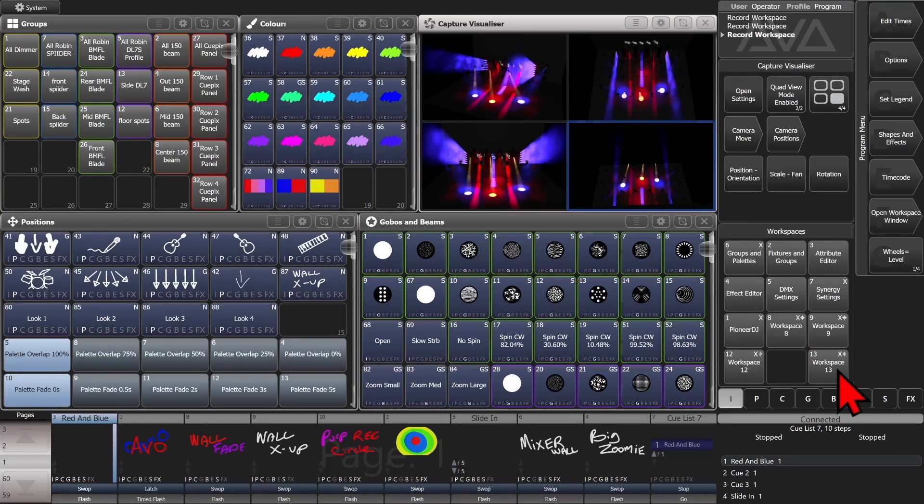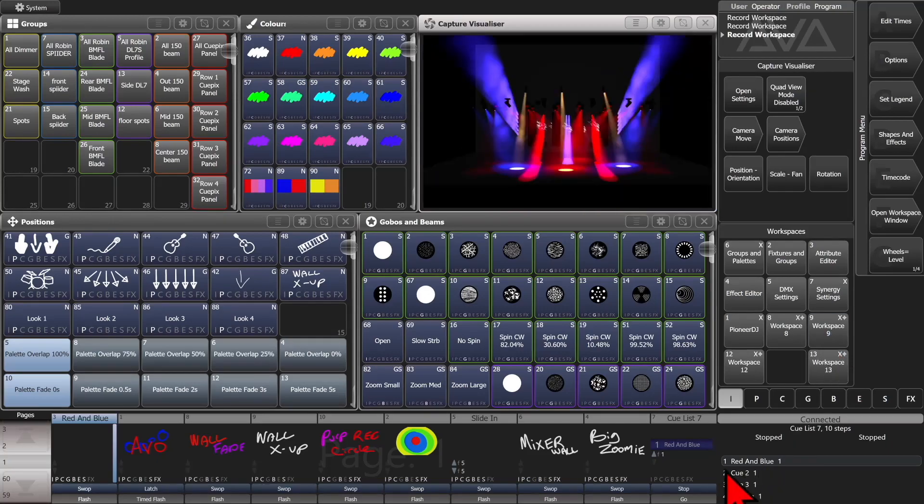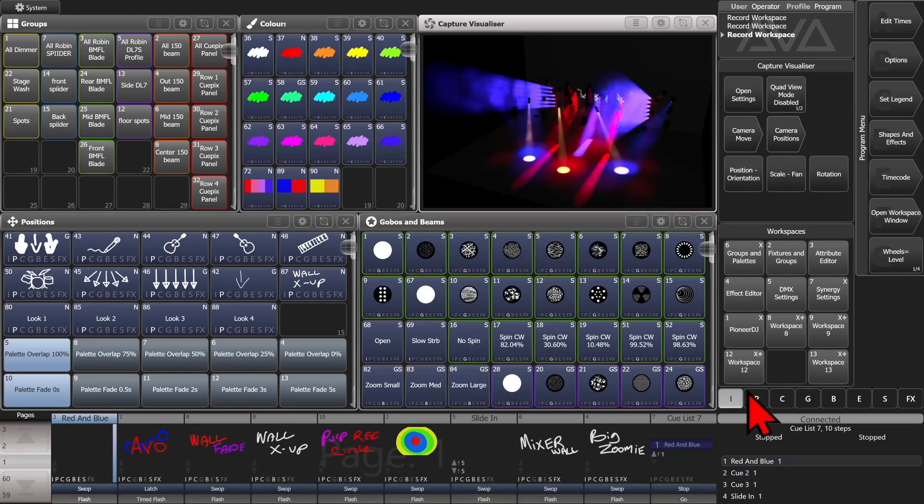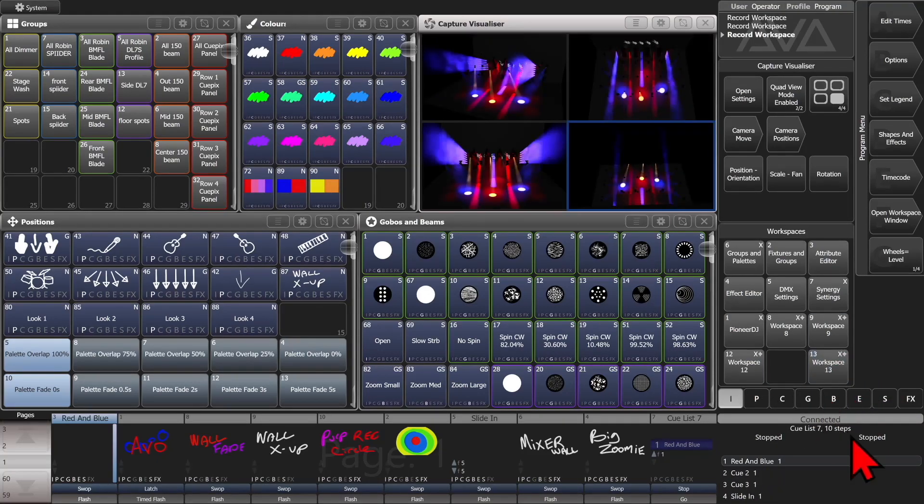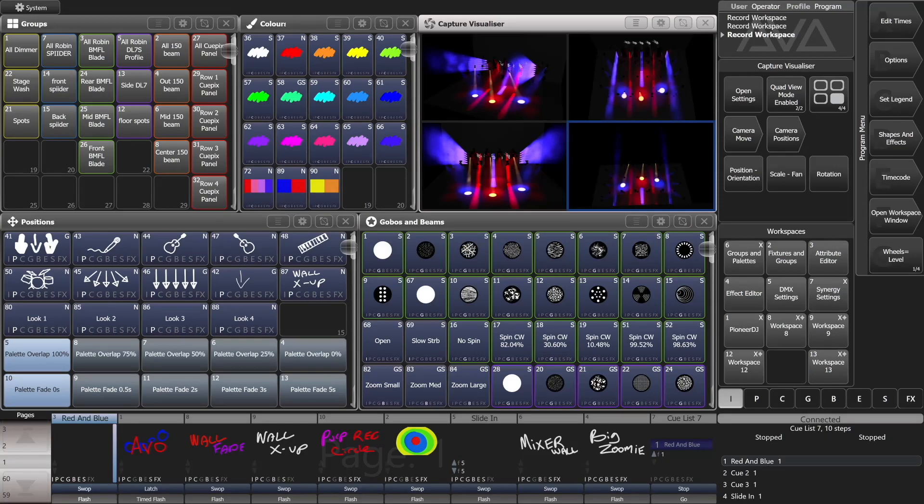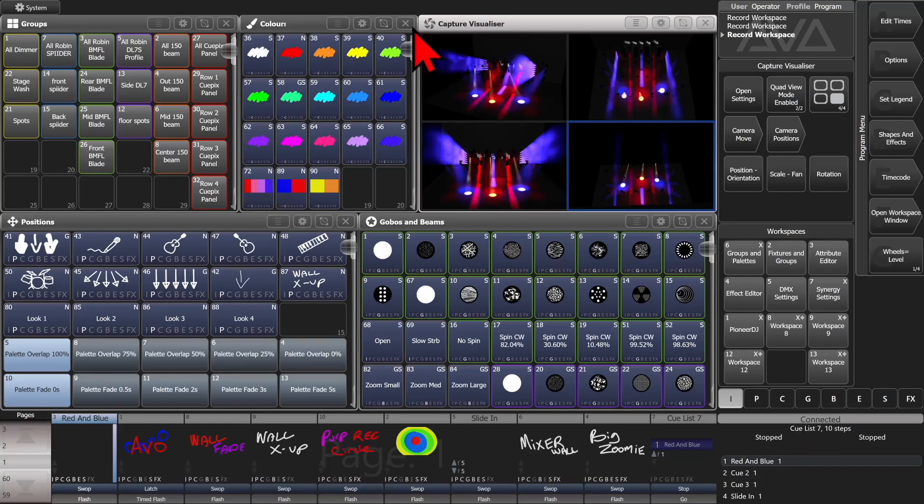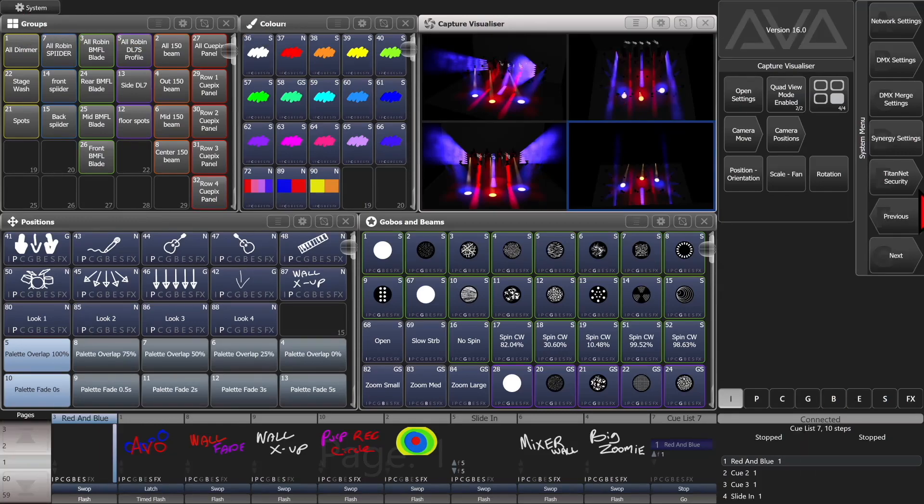So now if I change this workspace, I have this view. Change this one. I get this one. Change to here. I get the quad view. And then what I set up. This, of course, all does work on the Titan Go virtual interface. So I'll just reopen that one view real quick here.